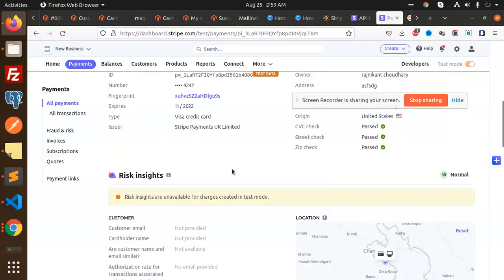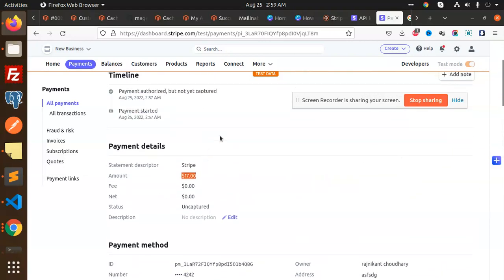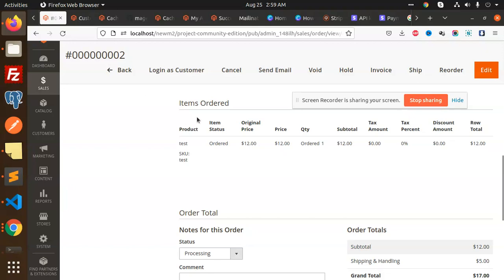We've successfully integrated the Stripe payment gateway in Magento 2. You can use this method, and I've already solved the issues. Thank you so much for watching this video. Have a great day. Don't forget to like, share, and comment on my video.